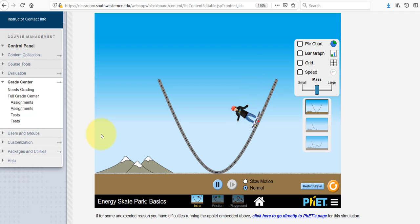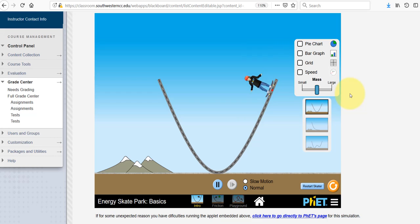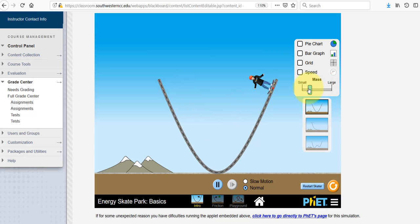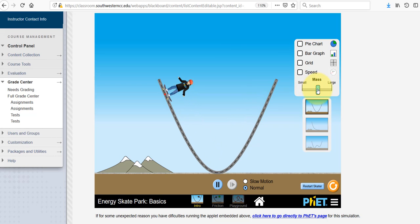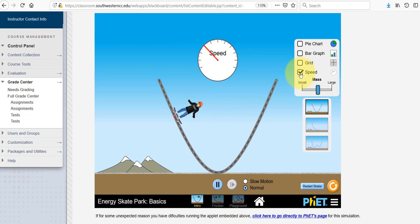Here you'll have your skater and you'll have a track. You have options to turn on all kinds of things over here — we'll walk through those in a moment. There are three different tracks that you can choose from depending on what it is you're trying to investigate. Note that there is no friction in this particular part of the applet, although that is available in a different tab.